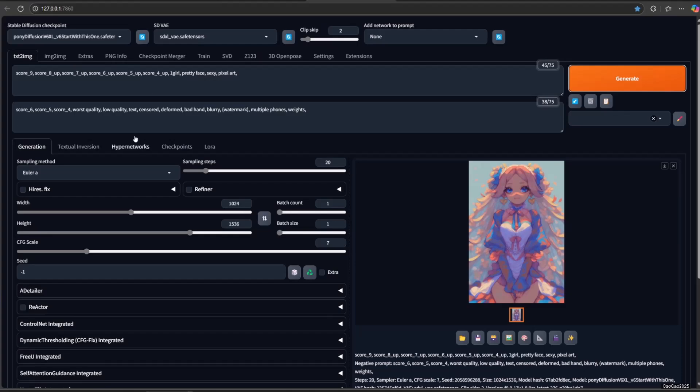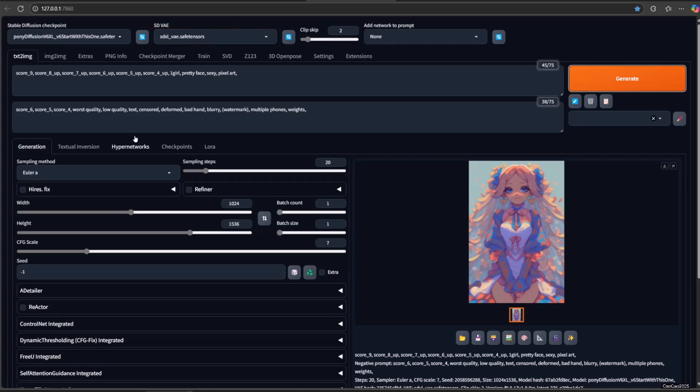Now to use this, there are a few things that you should set. First, you need to use Clip Skip 2. Select the model. For VAE, change it into SDXL VAE that you just downloaded.